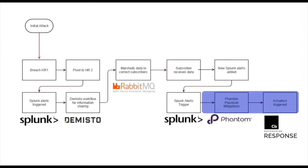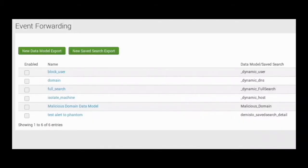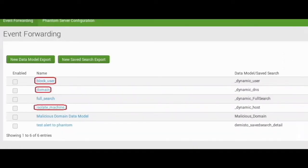For the DNS alert, a malicious domain is blocked on the domain controller. For the user activity alert, an active directory user is disabled. For the host activity alert, a machine is quarantined via Carbon Black Response. In Indigo Splunk, events associated with alerts can be manually sent to Phantom via event forwarding through the Splunk Phantom app. In the app's dashboard, the analyst chooses which mitigations to run in Indigo by exporting the Splunk alerts as a saved search. This allows the analyst to decide which behaviors to address in their specific enterprise.